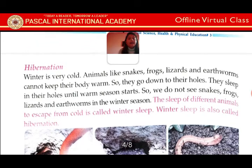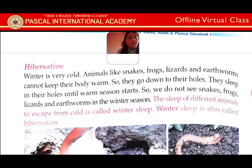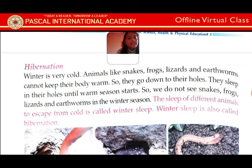Hibernation: winter is very cold. Animals like snakes, frogs, lizards and tortoises cannot keep their body warm. So they go down to their holes and sleep there until the warm season starts. So we do not see snakes, frogs, lizards and tortoises in the winter season. The sleep of different animals to escape from cold is called winter sleep.